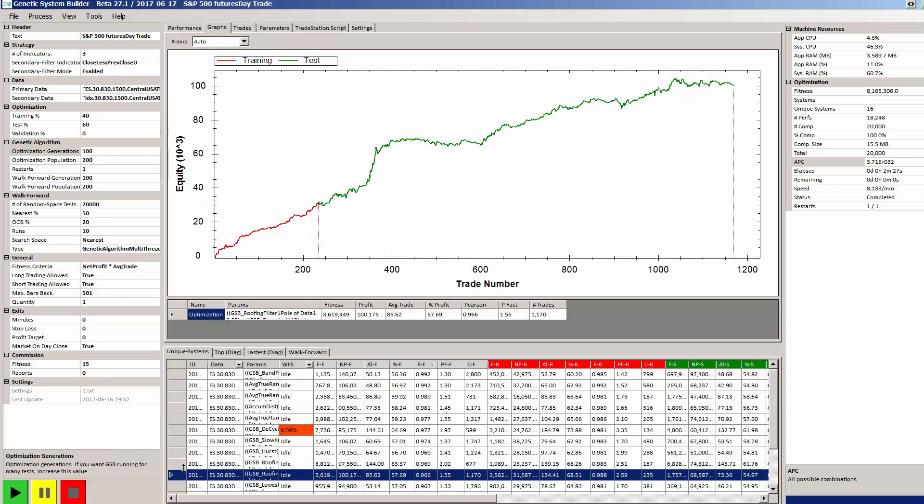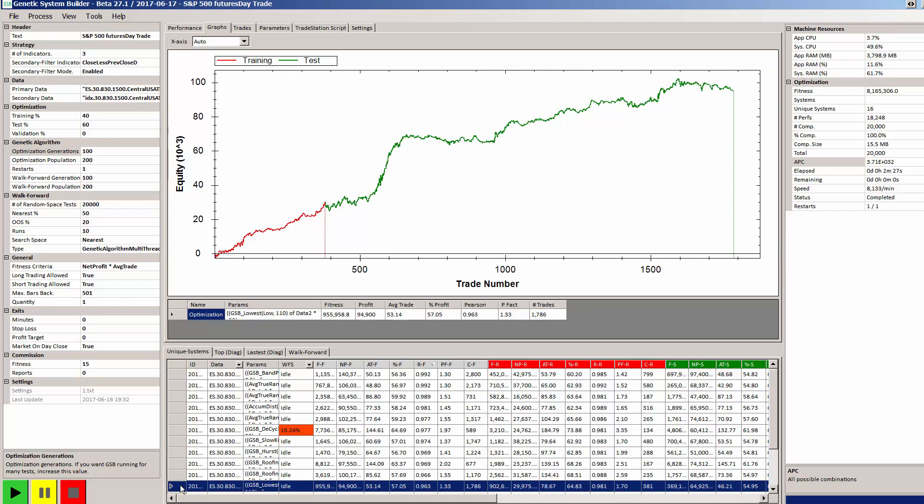What a walk forward test does is it gets a system to trade over a sample period of data and then gets the best parameters and looks how that system goes in the next period out of sample. That basically enables us to get a very good picture of out of sample performance.